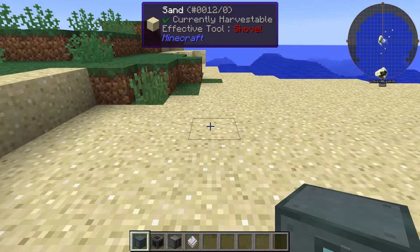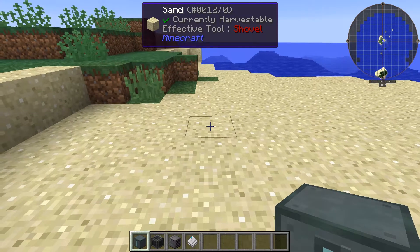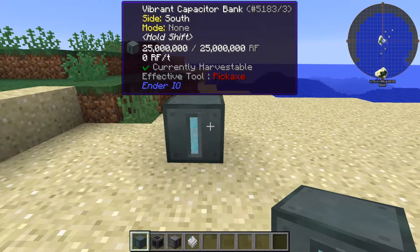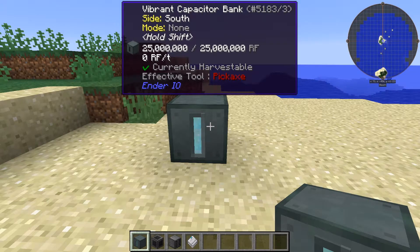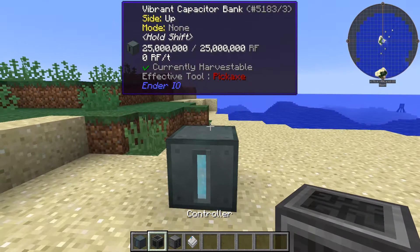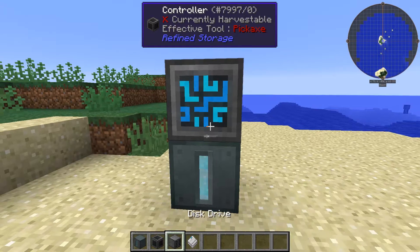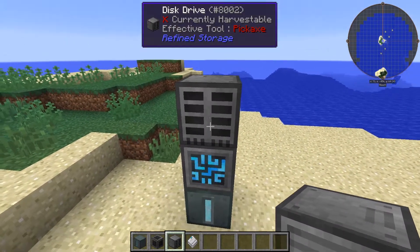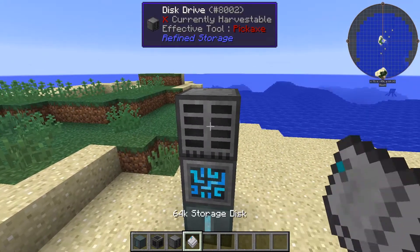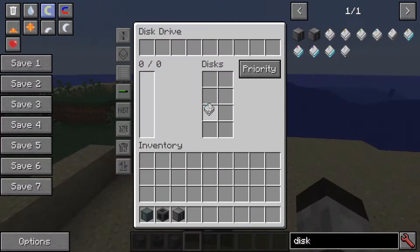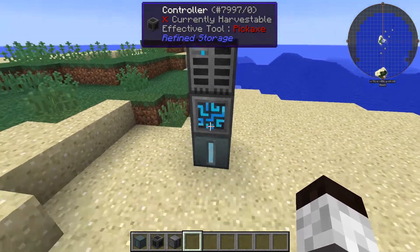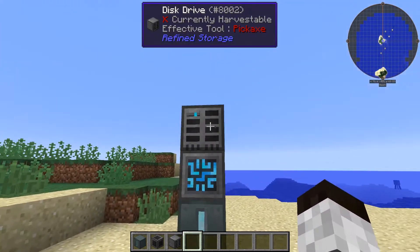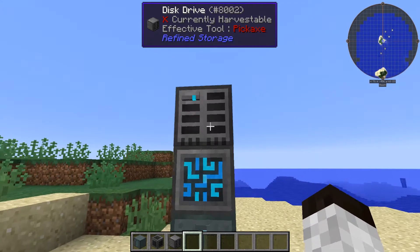This tutorial assumes that you're going to have some infrastructure already set up at your base. Namely you're going to need to have power — I'm going to be using a 25 million RF capacitor for this demonstration. You're going to need to have a controller, and you're also going to need to have some sort of storage system. I'm going to use a disk drive and in that disk drive I'm going to put in a 64k disk. So you've got to have power, a controller, and some storage in your base.